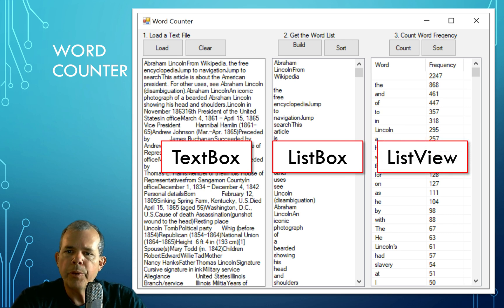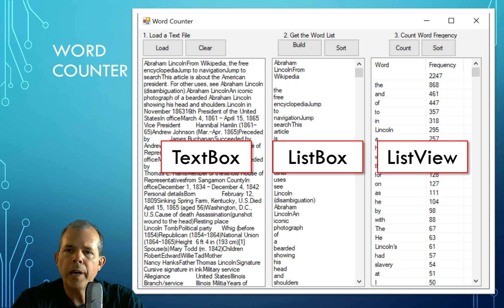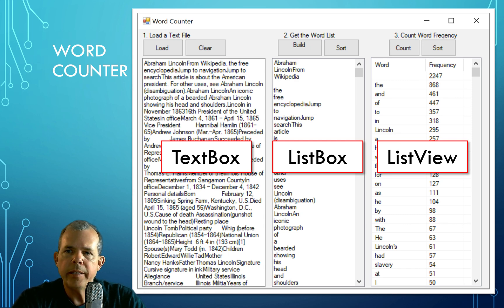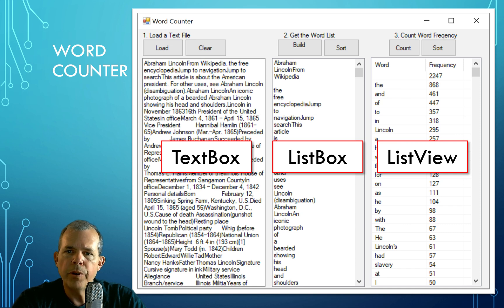And then the third one is called a list view. So this control has two columns. The first column will contain the word, and then the second column is the frequency that that word occurs in the article.